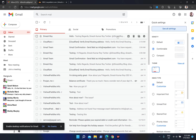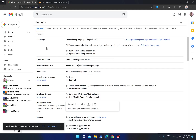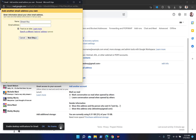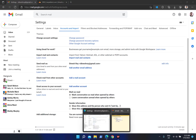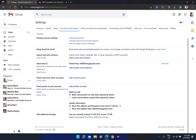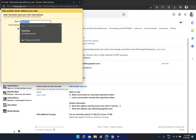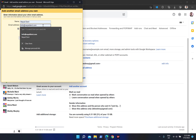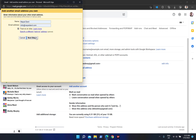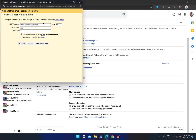If you want to send emails from your webmail address through Gmail, you need a bit more setup. Go to the gear icon, then 'See all settings,' then 'Accounts and Import.' Scroll down to where it says 'Send mail as,' then click 'Add another email address.' Enter your webmail address and the name you want, then click 'Next step.'